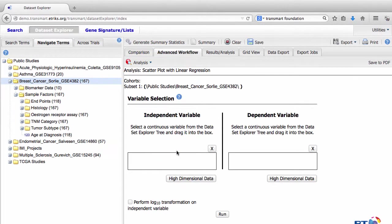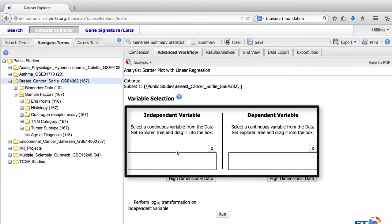The variable selection page appears. We now need to define the independent and dependent variables for the analysis by dragging data from the Sorley study into the two variable boxes.